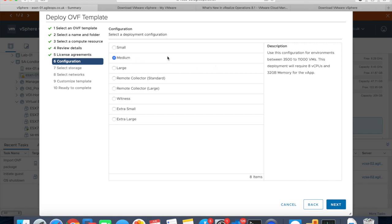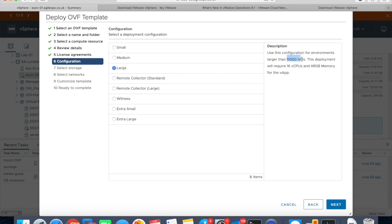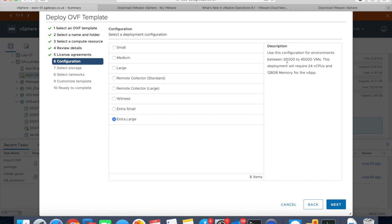If we jump to medium, it goes between 3,500 to 11,000 virtual machines, but the CPU has gone up to 8 and 32 GB memory. The large instance goes above 11,000 virtual machines. However, it needs 16 virtual CPUs and 48 gig memory. There's another instance, extra large, which basically allows you from 20,000 to 45,000 virtual machines with a CPU configuration of 24 vCPUs and 128 GB memory.